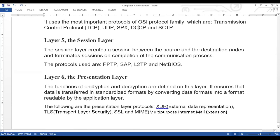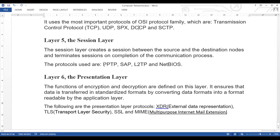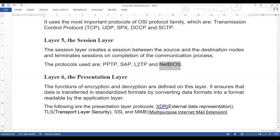Layer 5 is the session layer. The session layer creates a session between the source and destination nodes and terminates it on completion of the communication process. A session is created, communication occurs, and then it is terminated. The protocols used here are PPTP, SAP, L2TP, and NetBIOS. NetBIOS is rarely used; SAP is the most commonly used protocol at this layer.